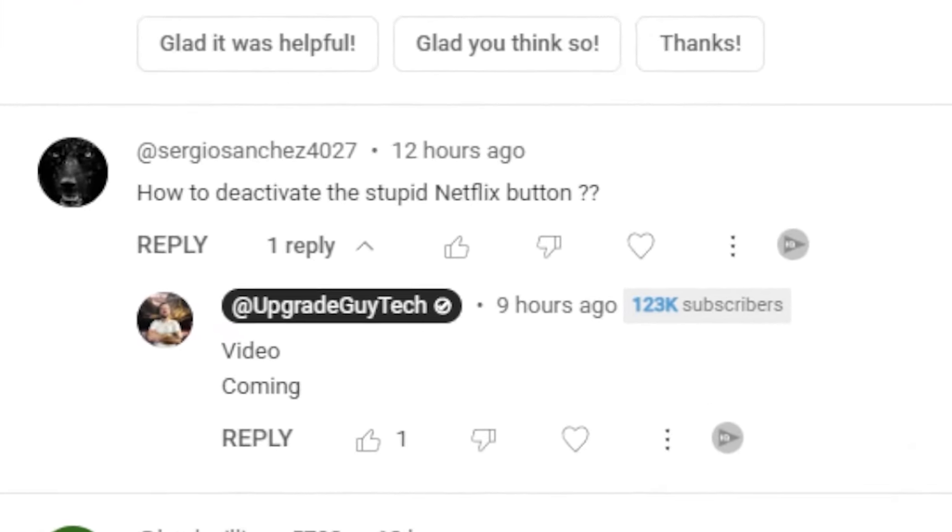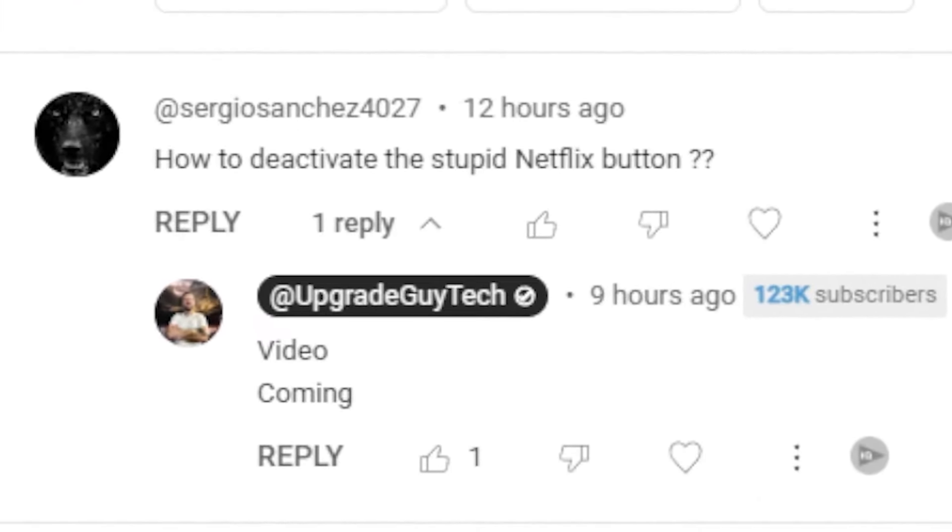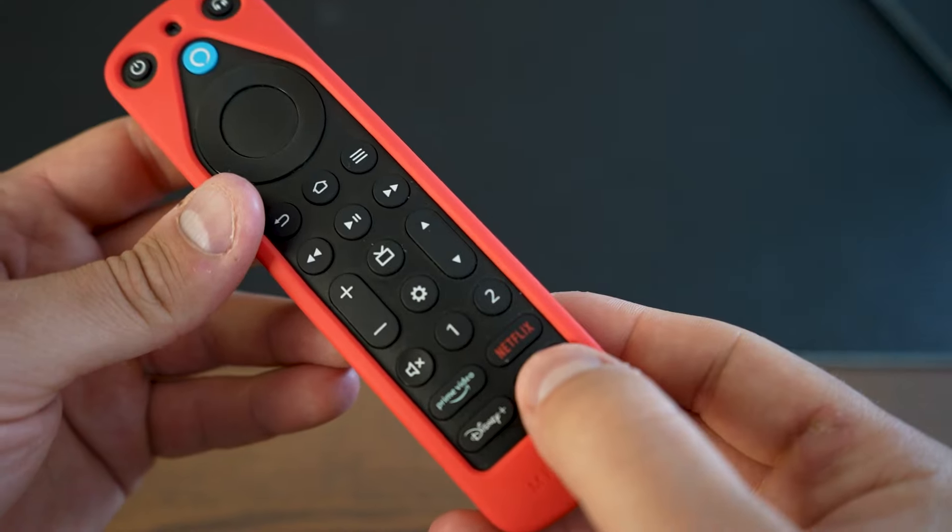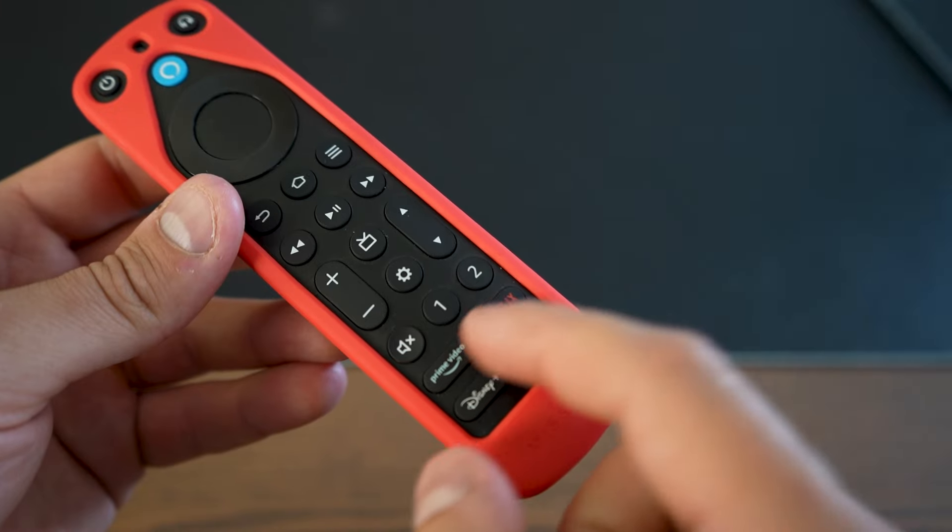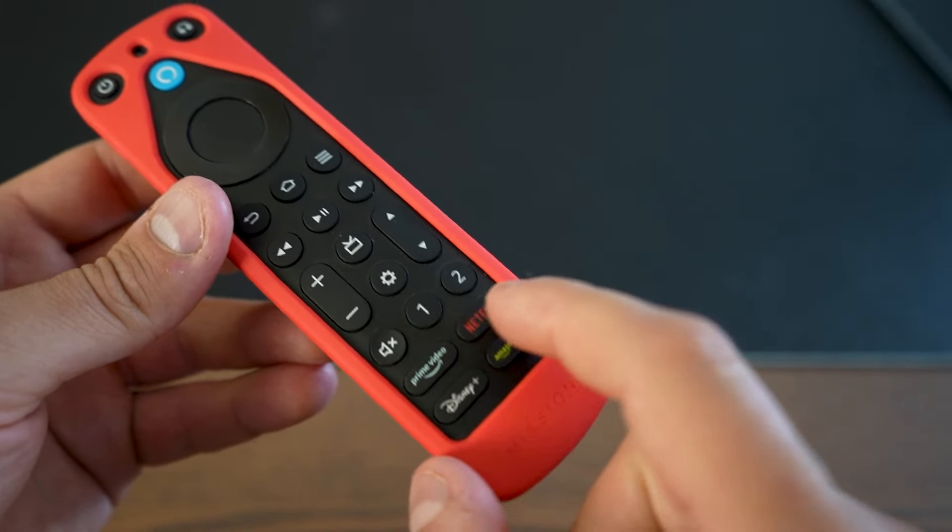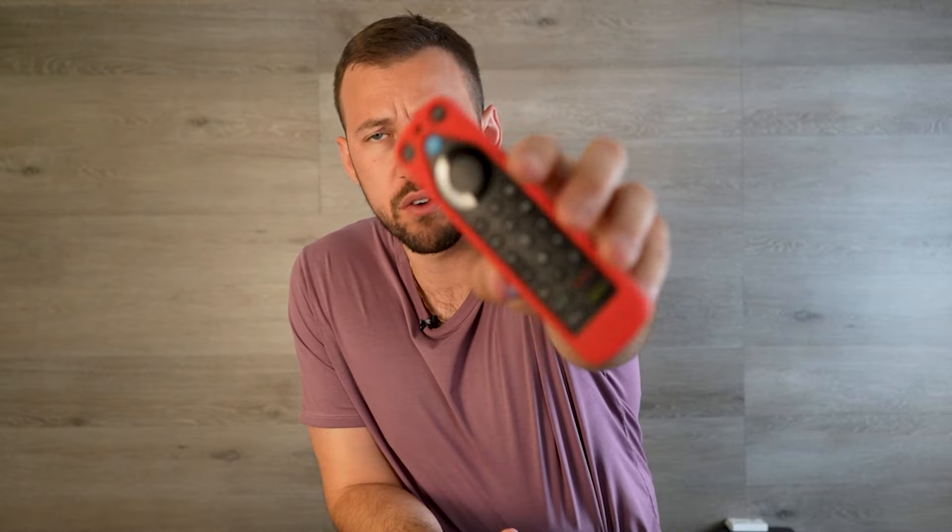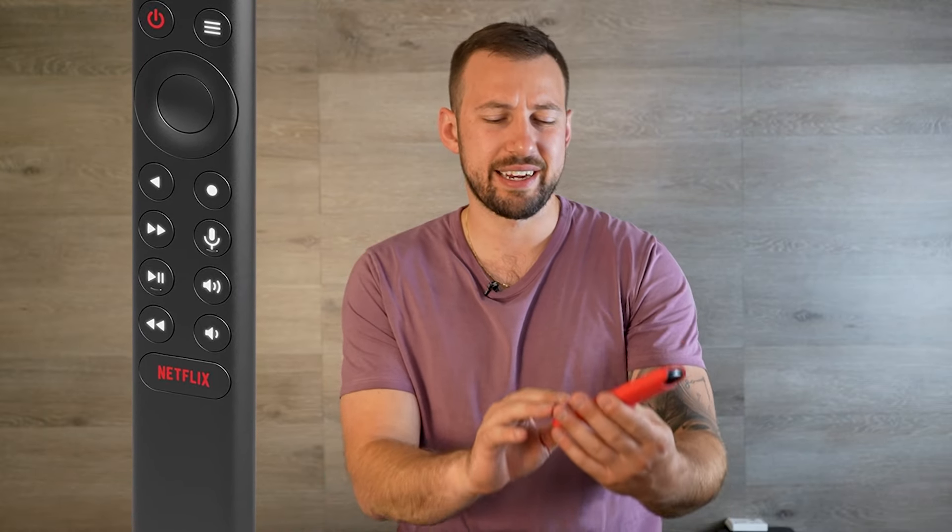I've had a few comments in recent videos asking about these shortcut buttons on the bottom of our Fire TV remote or even our NVIDIA Shield. They're usually like Netflix or Prime Video, something along those lines.